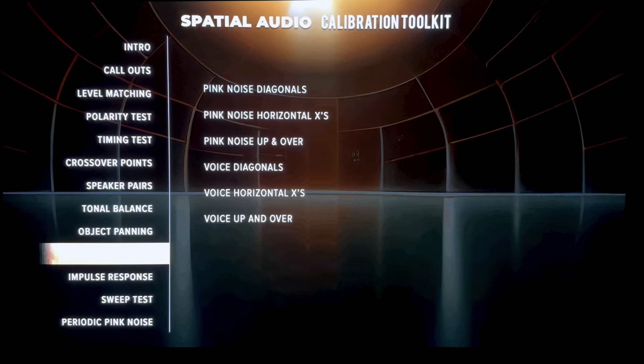The torture test is the ultimate test to check your home theater system to see if it's calibrated correctly and to see if your speakers are in the right positions and set up properly. It uses pink noise and a voice to travel all around — diagonal, horizontal, up and down — moving around your room.